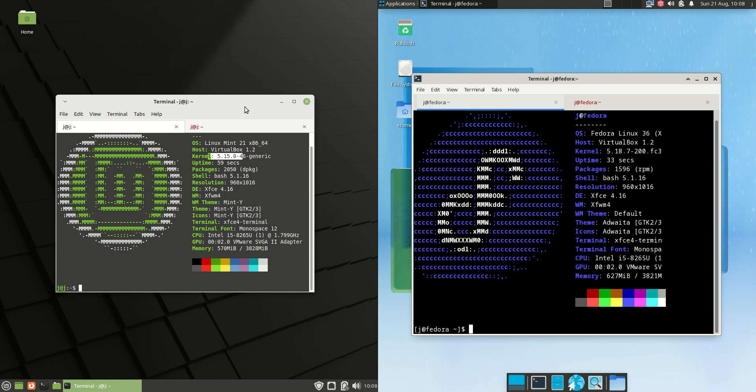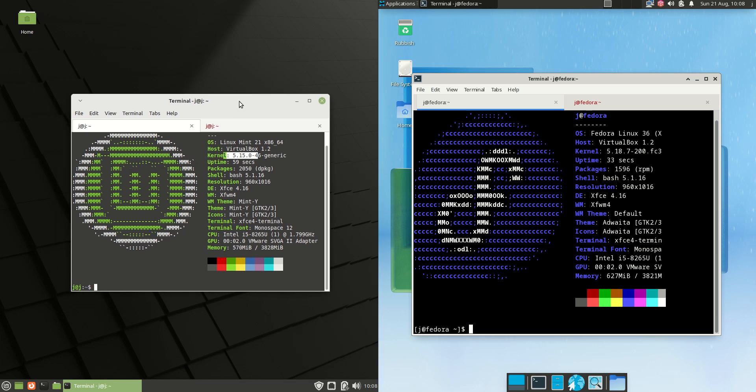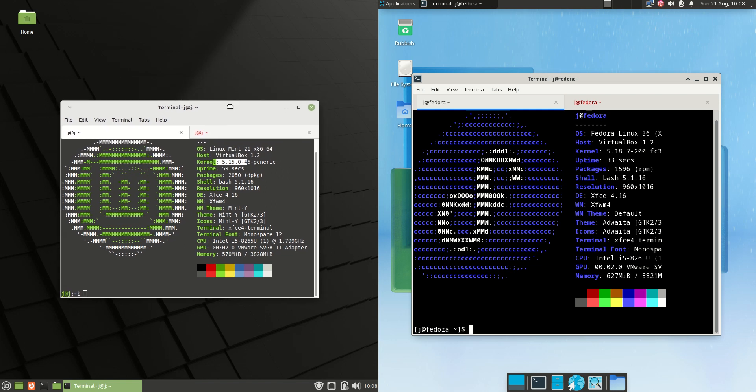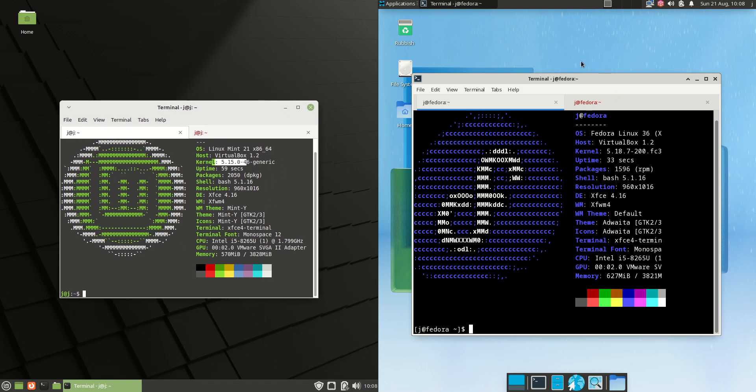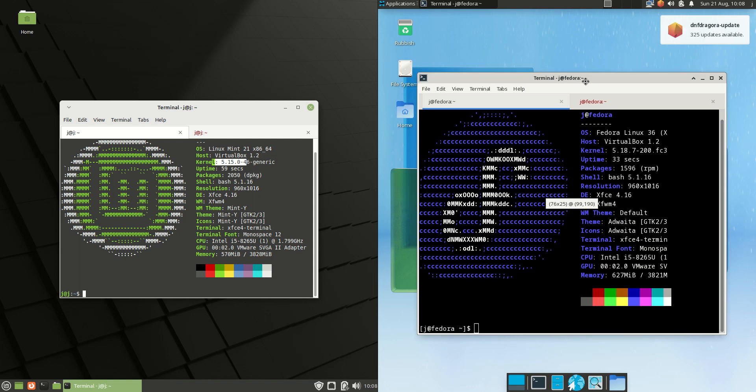Good day YouTube. Today I'm doing a quick comparison video between Linux Mint 21 on the left hand side versus Fedora 36 on the right hand side.